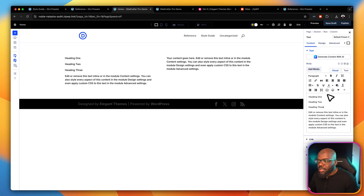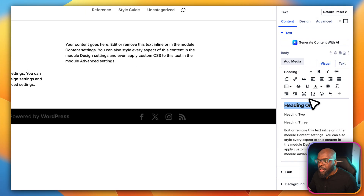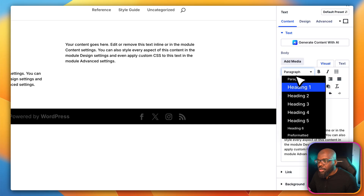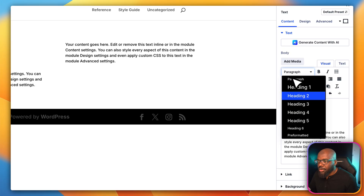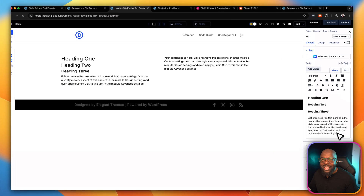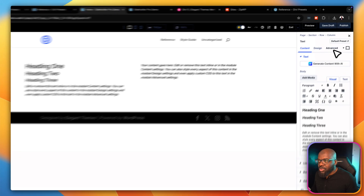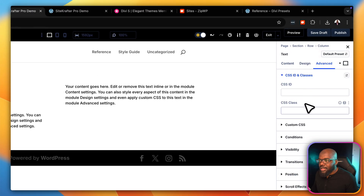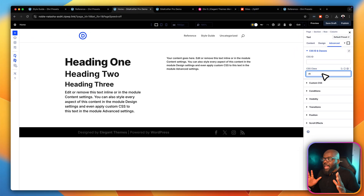Now that we have our headings, go ahead and set the first one to Heading 1, the second to Heading 2, and the third to Heading 3. We also have our paragraph text. To make sure everything is fluid and responsive, come over to Advanced > CSS ID and Classes and add the class 'sk'. Look at that — everything is now fluid and responsive, and you don't even need to do anything else to your text to start designing your website.